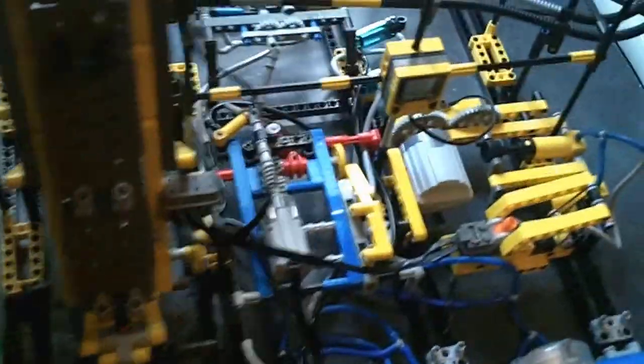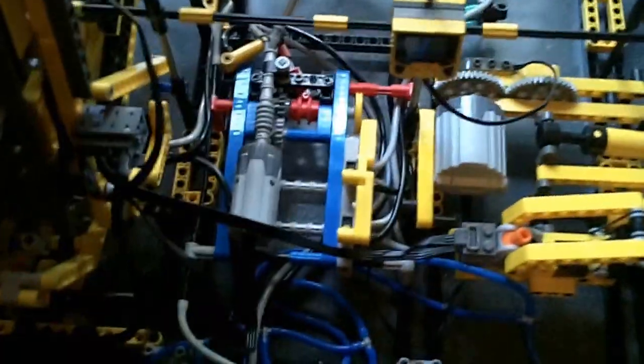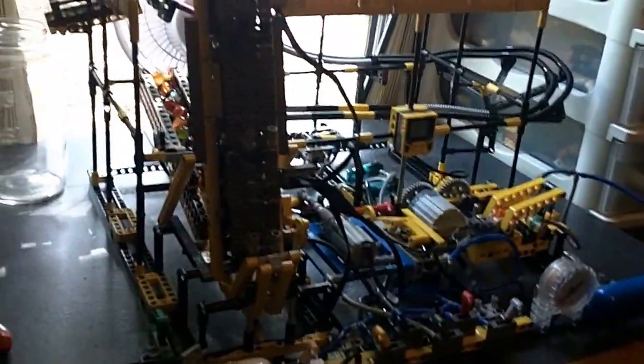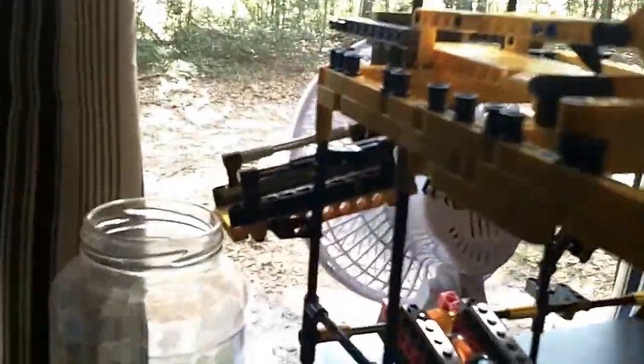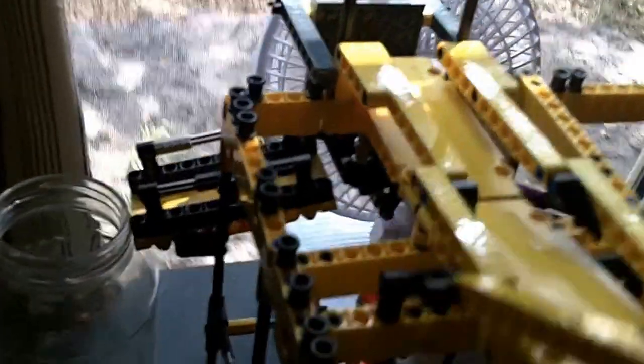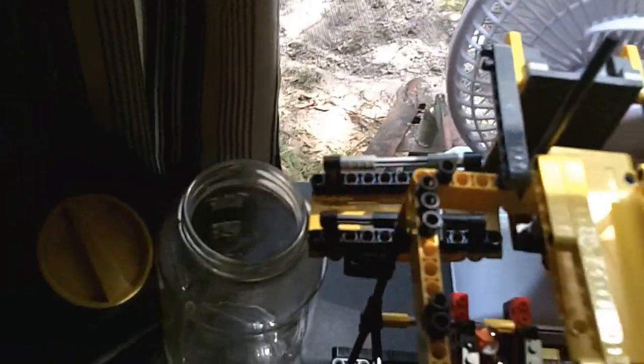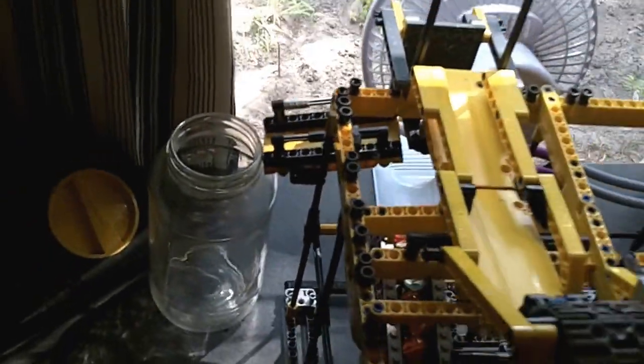Alright, I just wanted to do a quick update on the marble machine. Not much has changed, as you can probably tell. But I've added this little ramp here, and it'll eventually go to another track or another selector like I have up here, which goes back and forth. And it's just dropping in the jar for now.